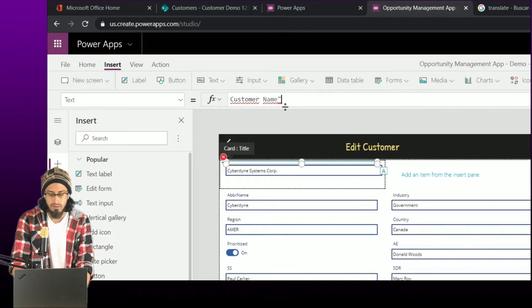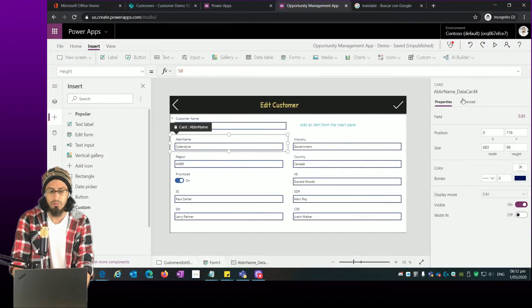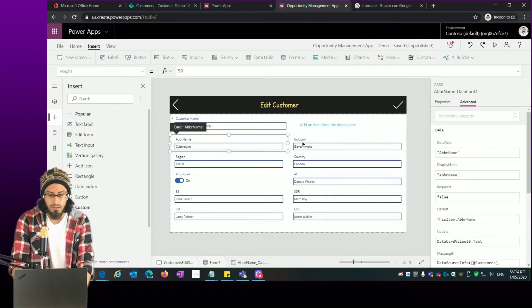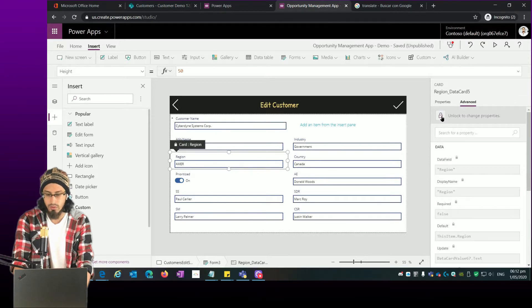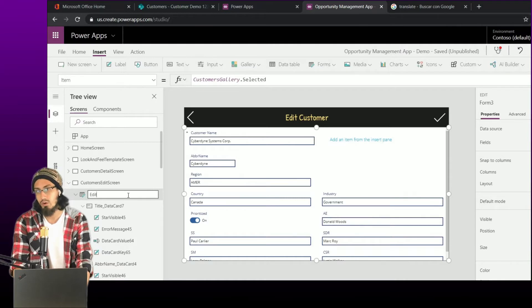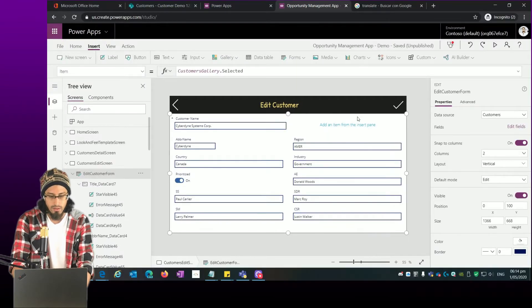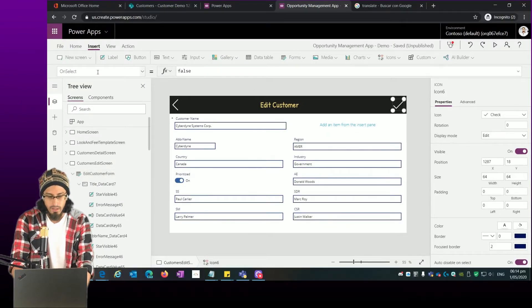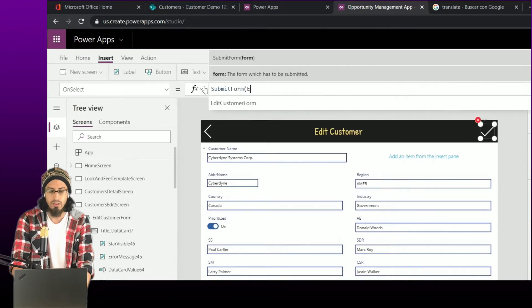Let me unblock the values again — this is really similar to what we did before. I'll set the text of this item to be the customer name instead of 'Title', which is the default value from the SharePoint list. For each field we want to customize, we need to unblock it. Let me now rename this form — it's important to rename not only the controls but also the forms. This is going to be 'EditCustomersForm'. The idea is that when I click this icon I want to submit this form.